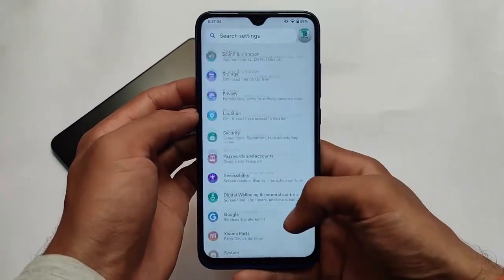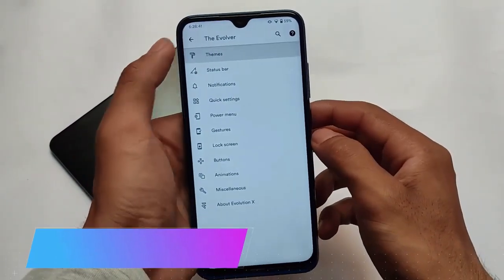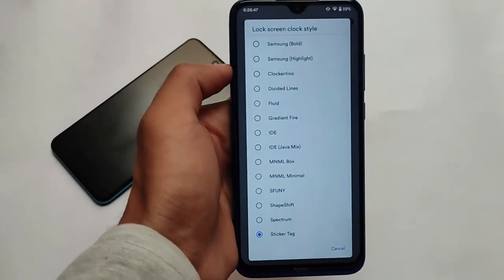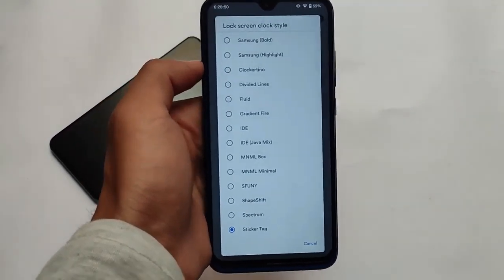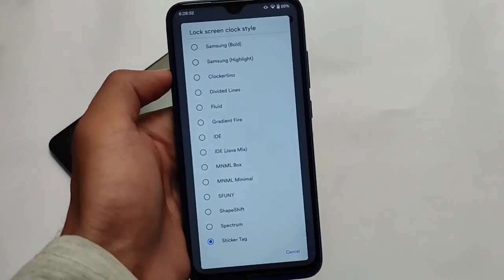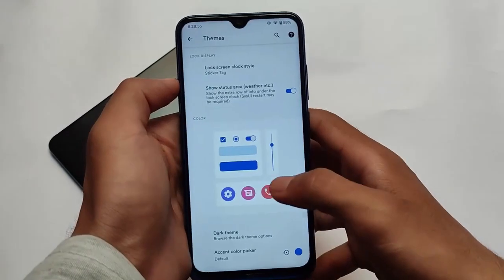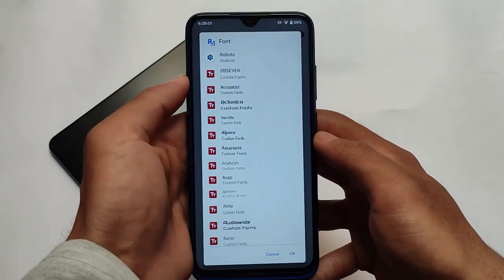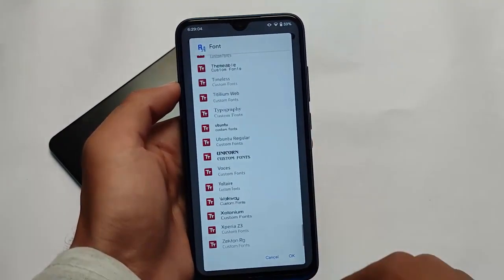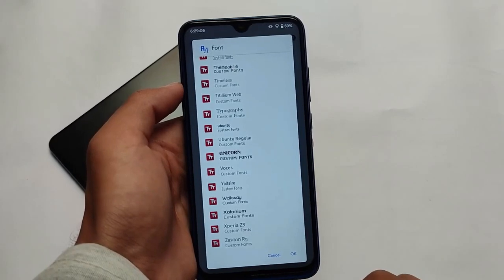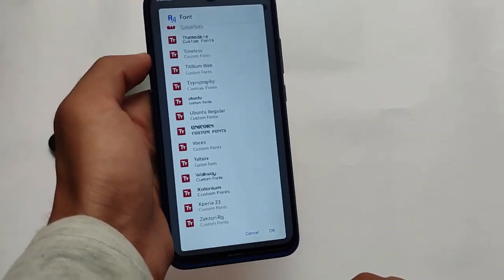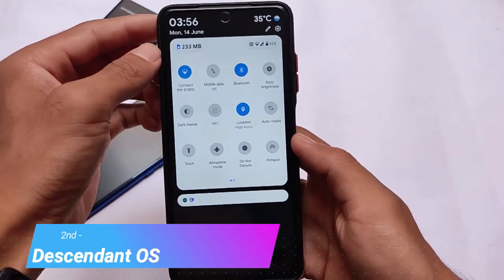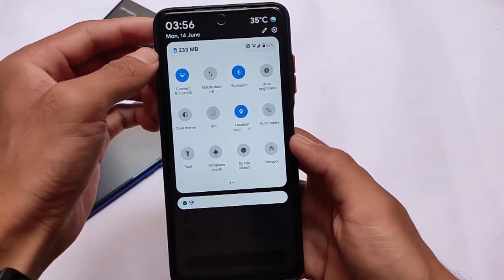There are a lot of customizations included — it's one of the best and most customizable ROMs out there. You can customize the lock screen clock style and a lot of other things. It has all the Pixel goodies plus additional customizations, making it one of the perfect OSes available. If your device has Evolution X officially available, go ahead and install it. If not, check for an unofficial build on XDA.